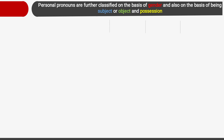Personal pronouns are further classified on the basis of gender, and also on the basis of being subject or object and possession. Gender — which you studied in the previous presentation — describes whether a noun is male or female, that is masculine or feminine. On the basis of subject, object and possession, personal pronoun is also classified.